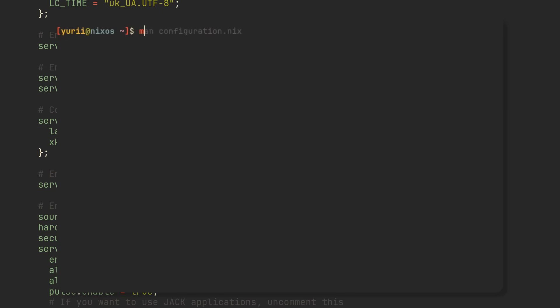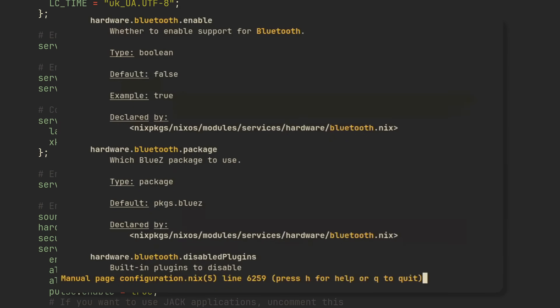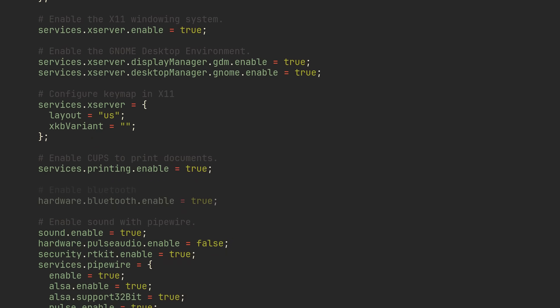Obviously you cannot fit everything here, so to discover new ones write man configuration.nix and then use slash key to search for your desired options. I'll search for Bluetooth and see that hardware.bluetooth.enable is the option I need, and judging by the boolean type and default false value I can assume that all I need to do is set this option to true in the configuration.